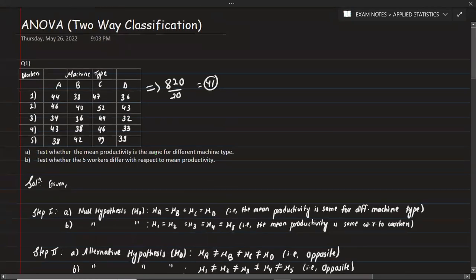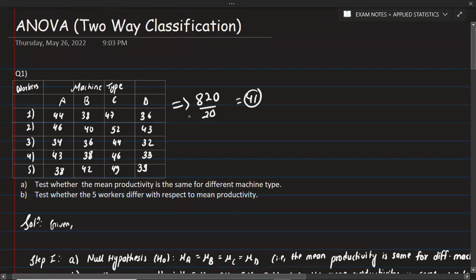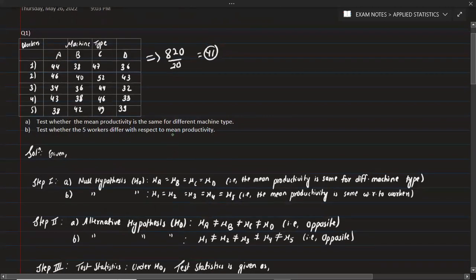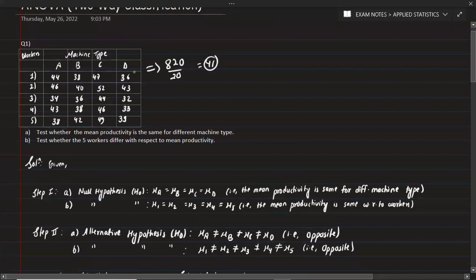We now look at an example involving one-way and two-way classification. The problem gives data for different machine types and tests whether five workers differ with respect to mean productivity. Since we have two factors — worker and machine type — this is a two-way classification.